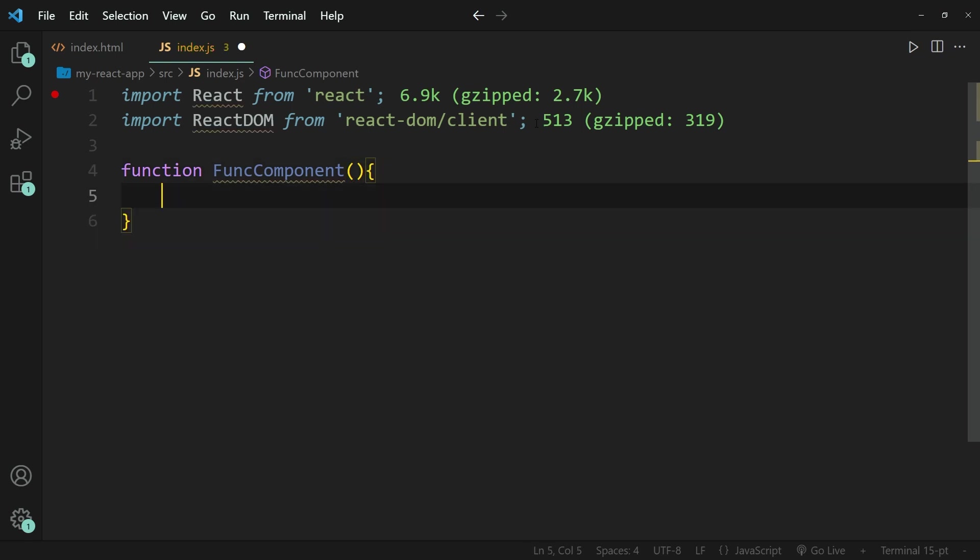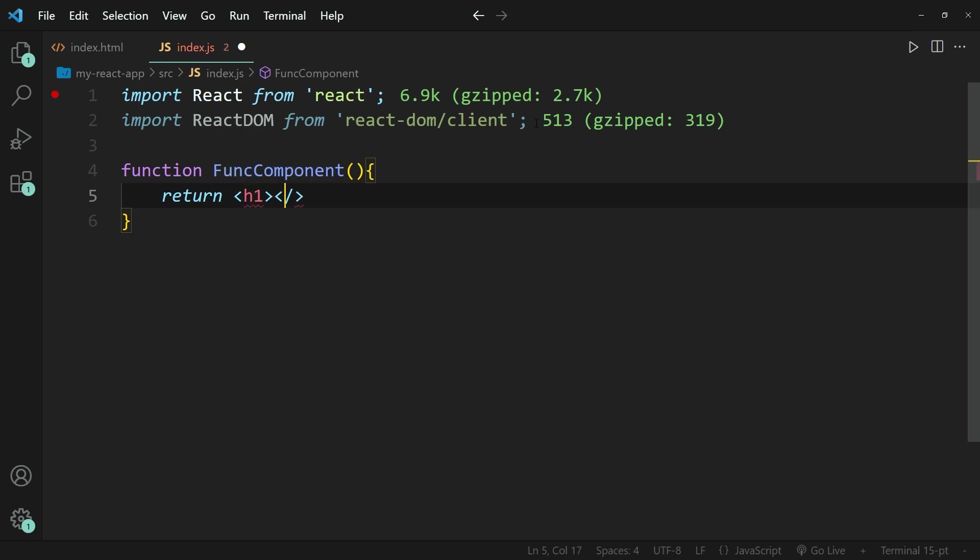Now, in these curly brackets, I'm going to return something that looks like HTML code, but it is actually something you call JSX code. So make sure to distinguish between the two.